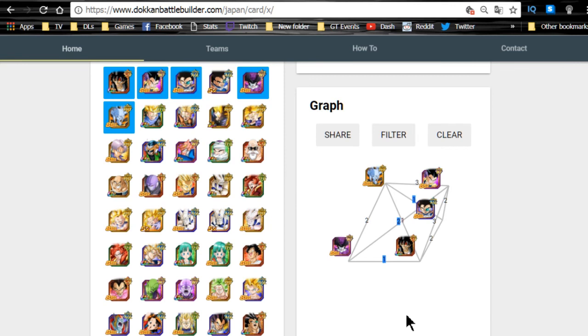Alright guys, so the new fusion characters are now available on DokkanBattleBuilder.com and I want to go over a little bit of linking buddy and team building over here with you.